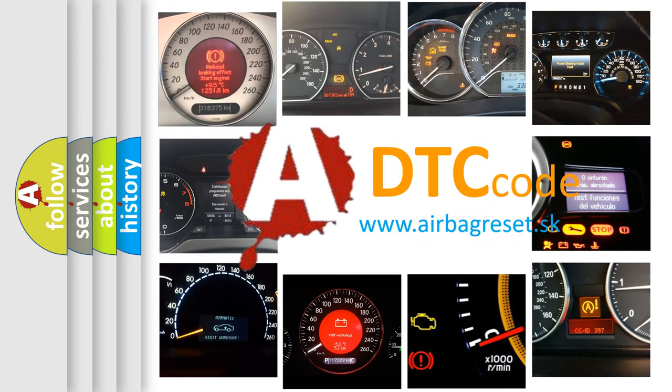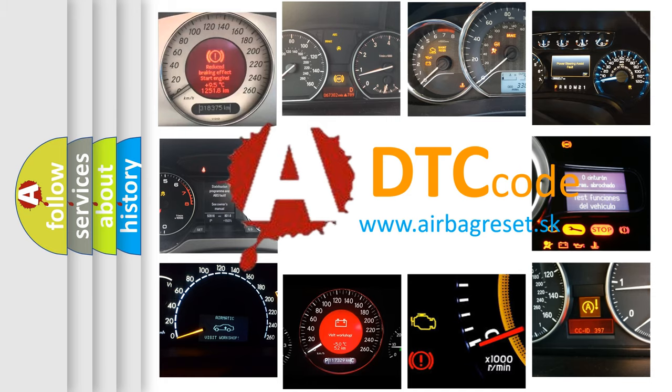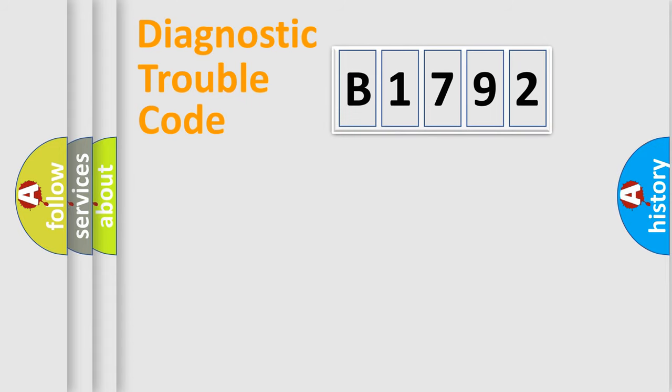What does B1792 mean, or how to correct this fault? Today we will find answers to these questions together.